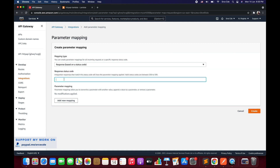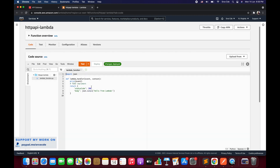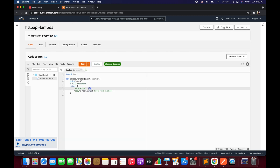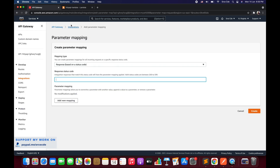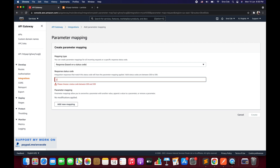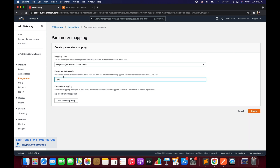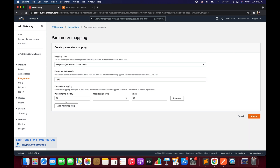Select Response and mention the response code. For example, this Lambda function currently returns status code 200. We want to apply the parameter mapping to status code 200 — so whenever this Lambda function returns status code 200, this parameter mapping will be applied. Mention status code 200 and click Add a New Mapping.